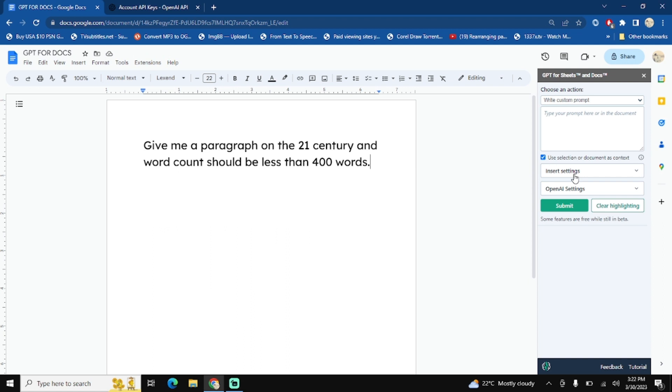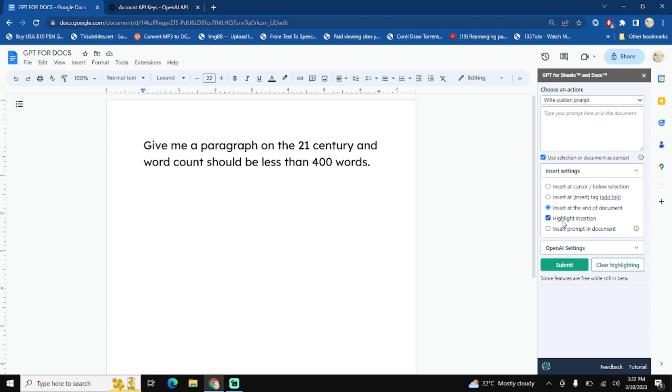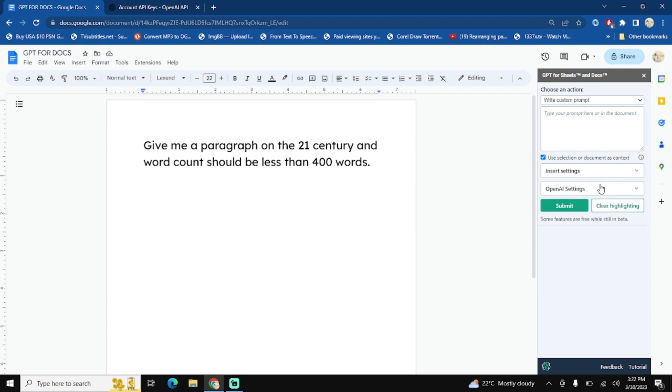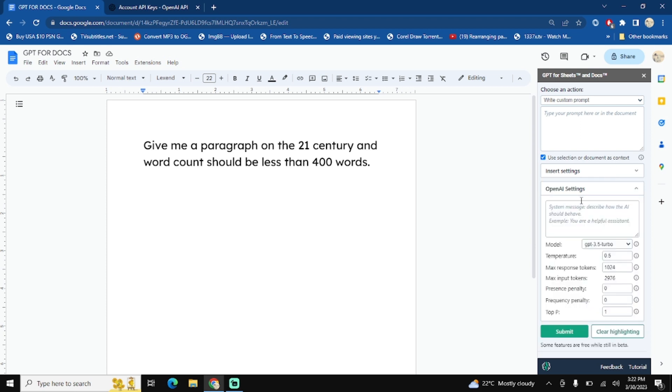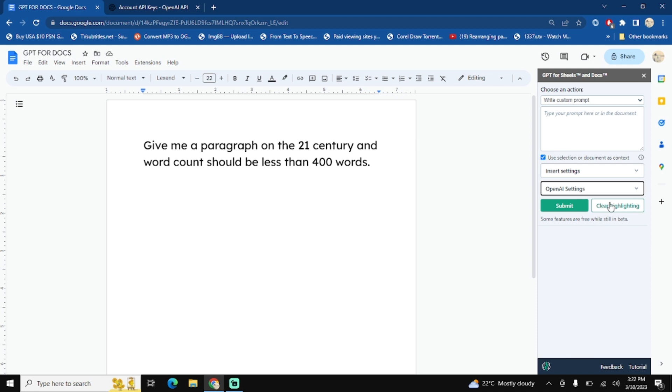You have an option here - insert setting - where do you want to insert the generated paragraph or generated content by ChatGPT. I personally like to insert at the end of the document and I want to highlight that generated content so I know that this specific content is created by the GPT.